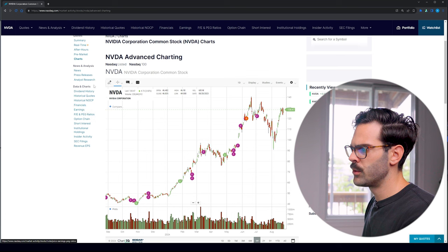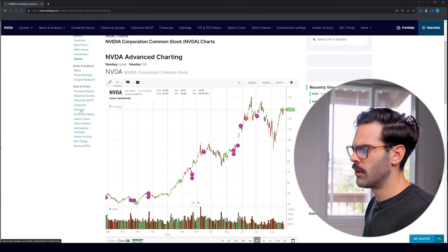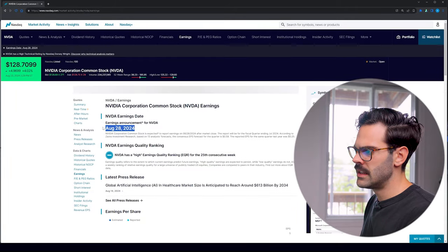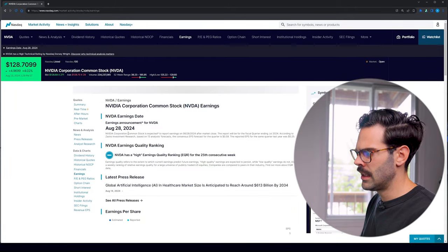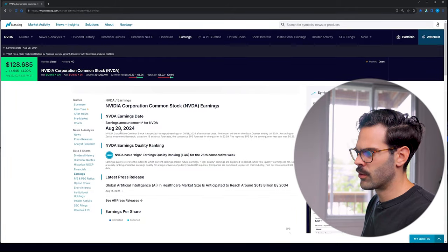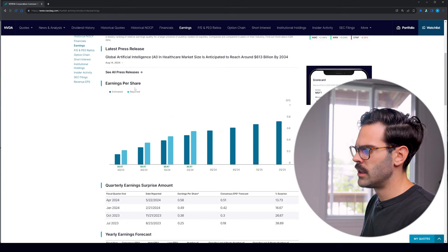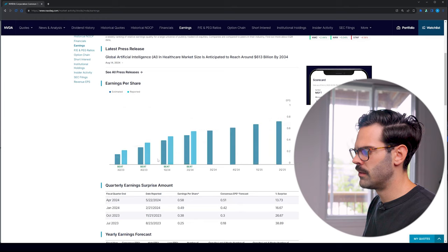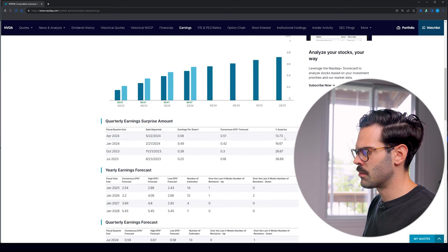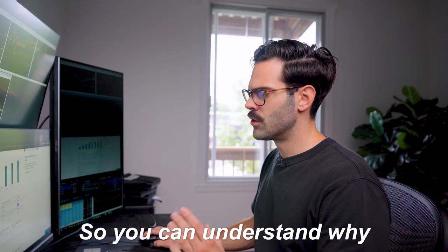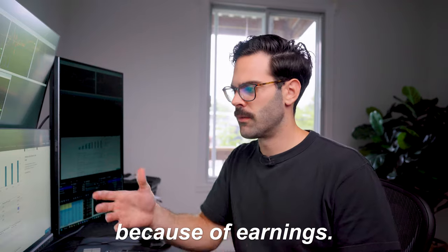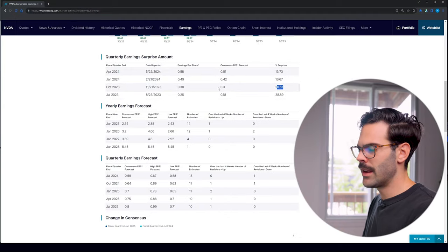If we go to the left, there's going to be earnings — this is something I really like to look at. It's going to show when the earnings are, for example August 28th, and tell you according to which source. It's also going to show you how the stock performed on previous earnings, with all the historical percentage beats, so you can understand why something moved so much because of earnings. All the information is there and it's really, really well published.